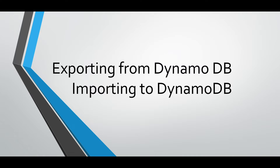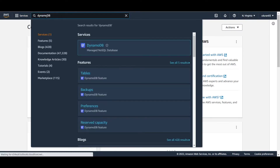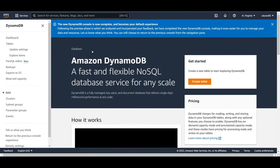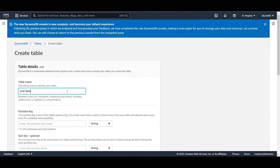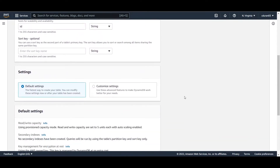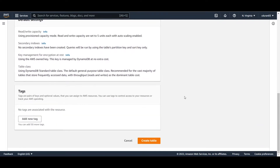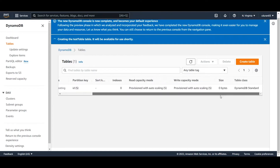Once you're logged into your AWS console, we're going to go to the DynamoDB service and create a simple table with one entry. I'm calling the table just 'test table', setting the partition key, and everything else can be left as the default value. Click on 'Create Table' and wait for it to be created — it shouldn't take too long.